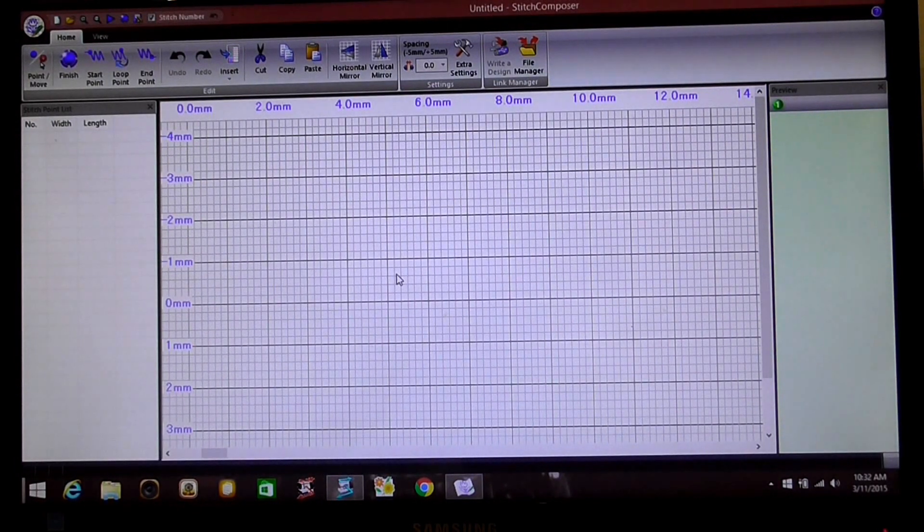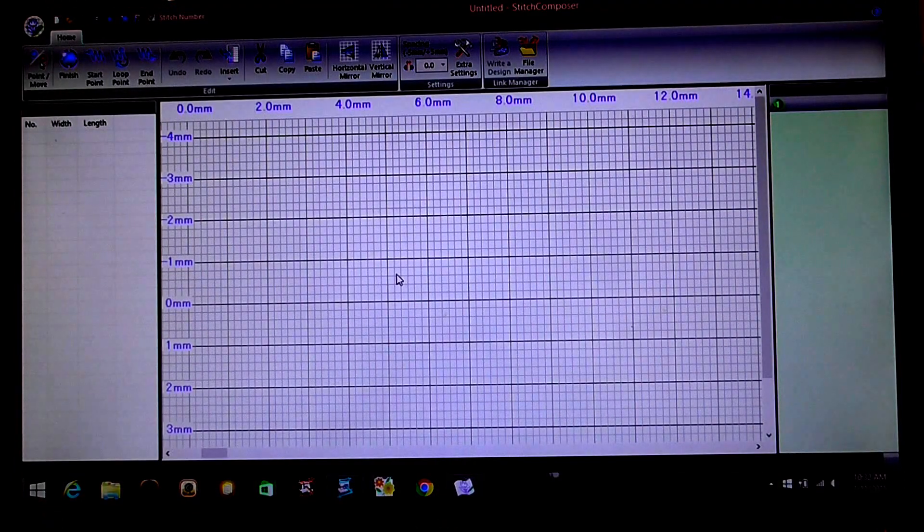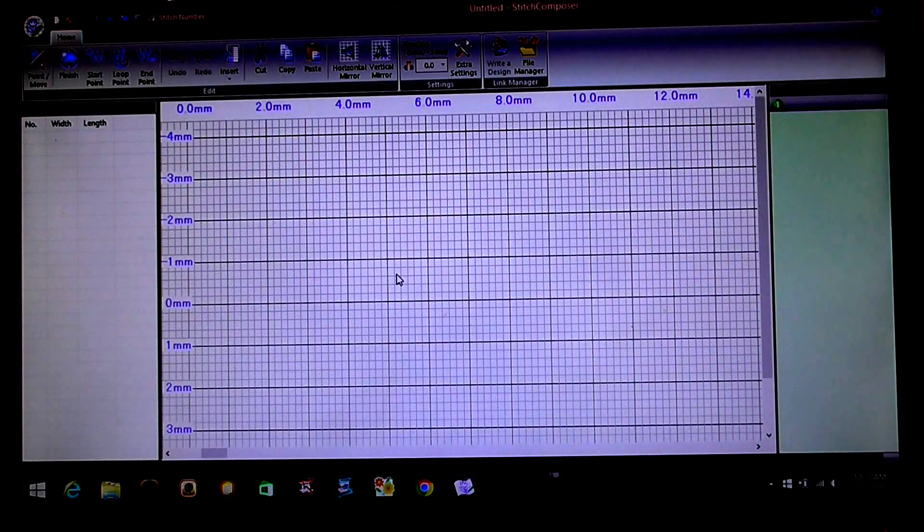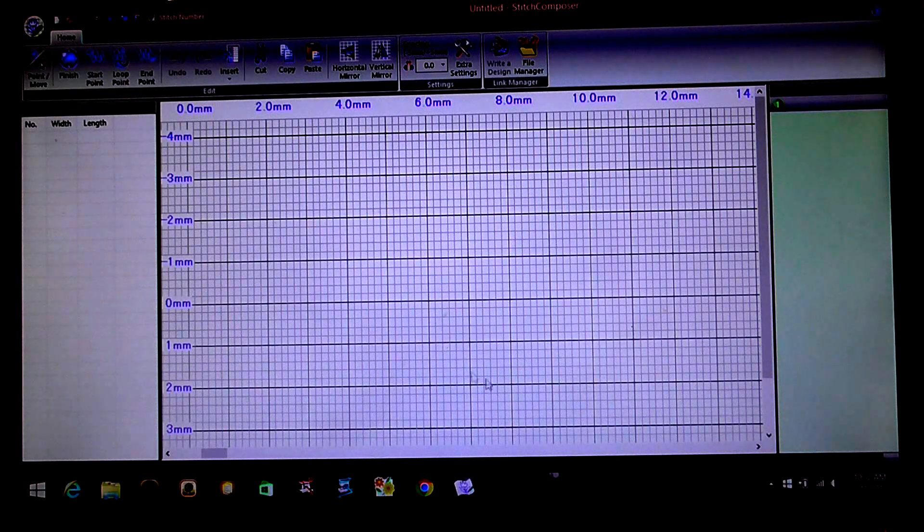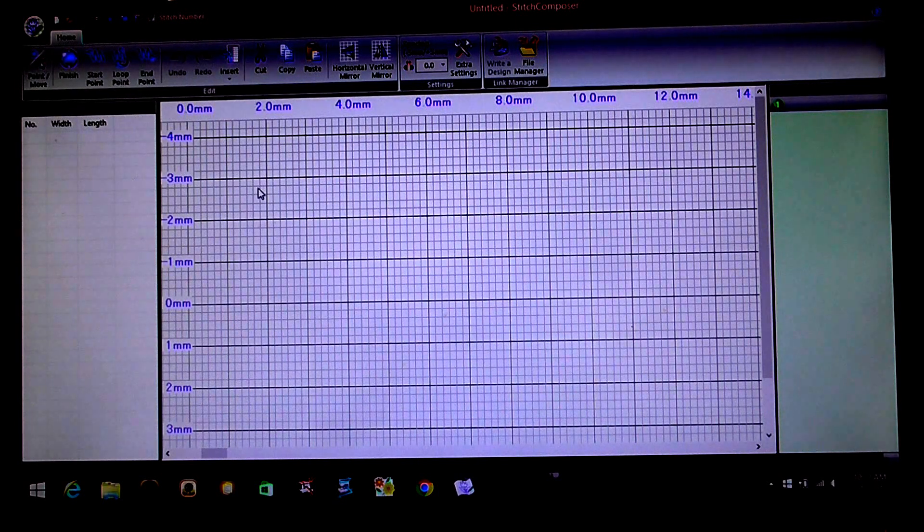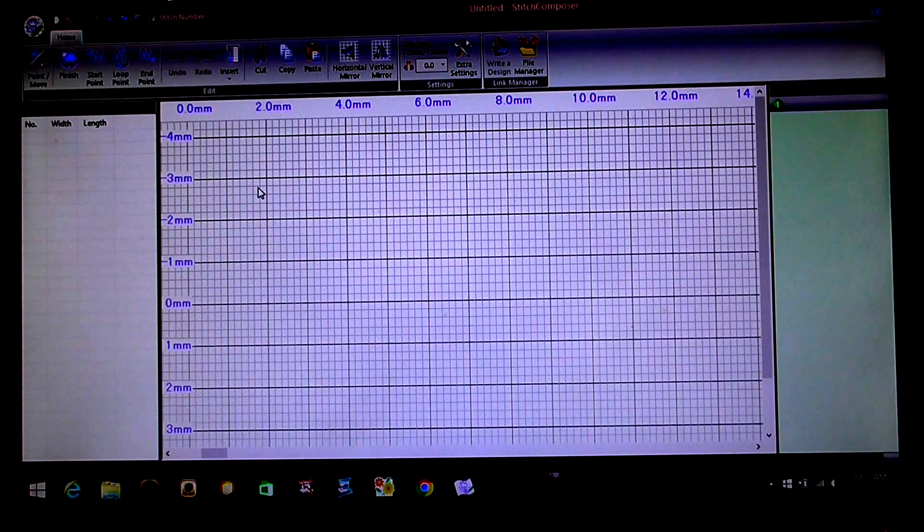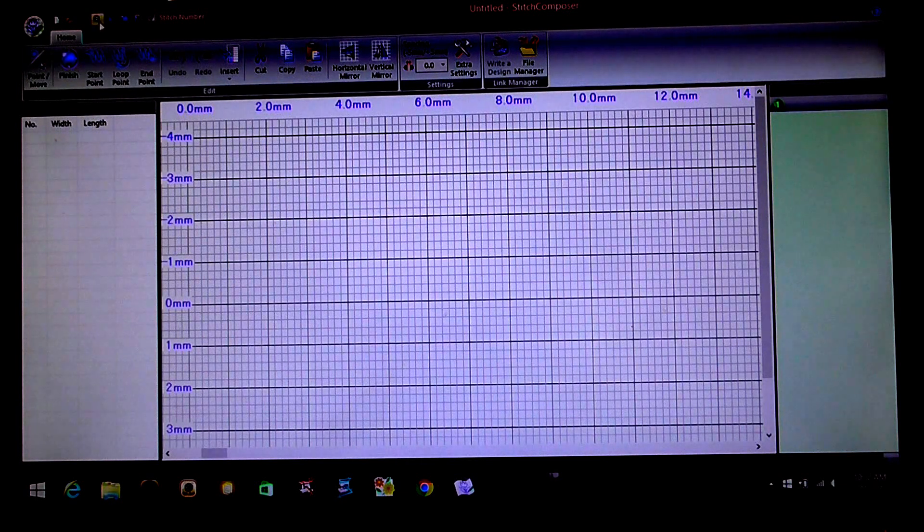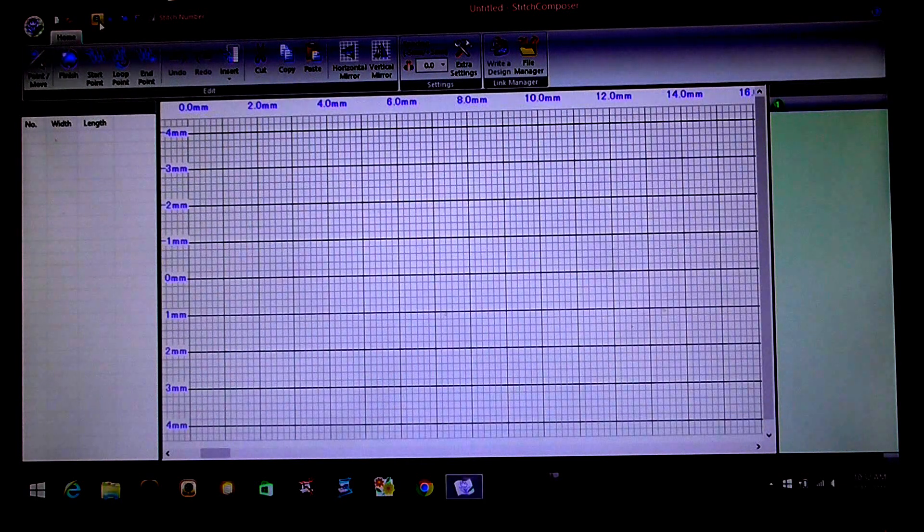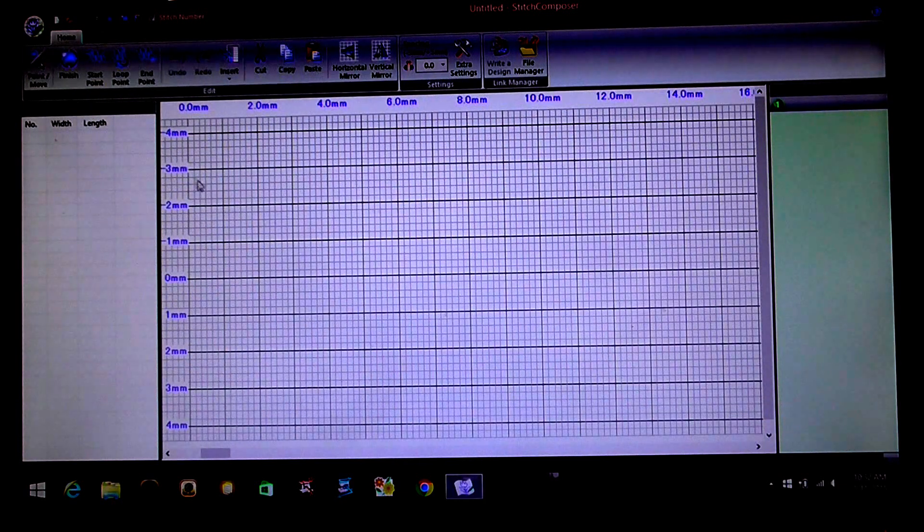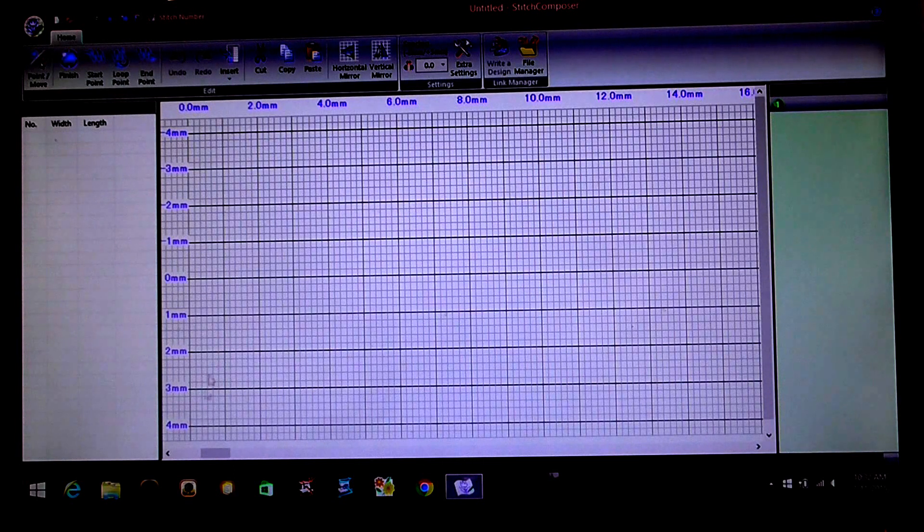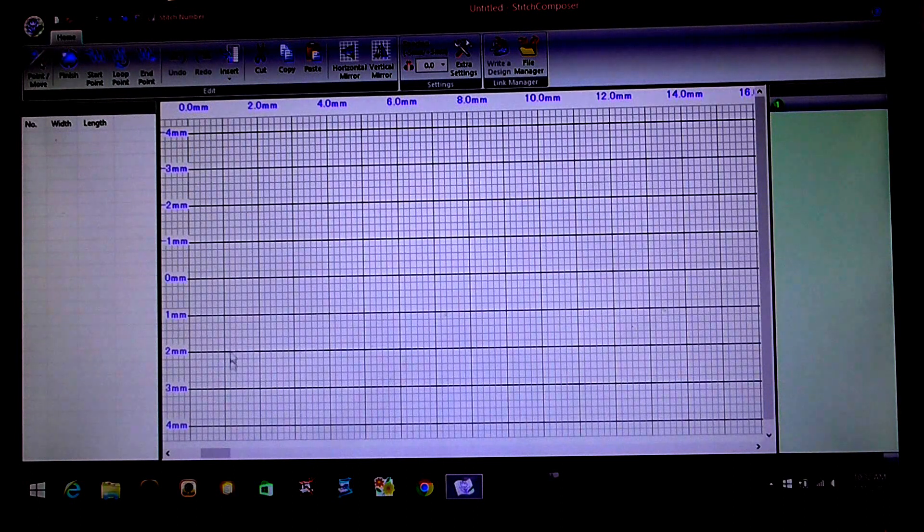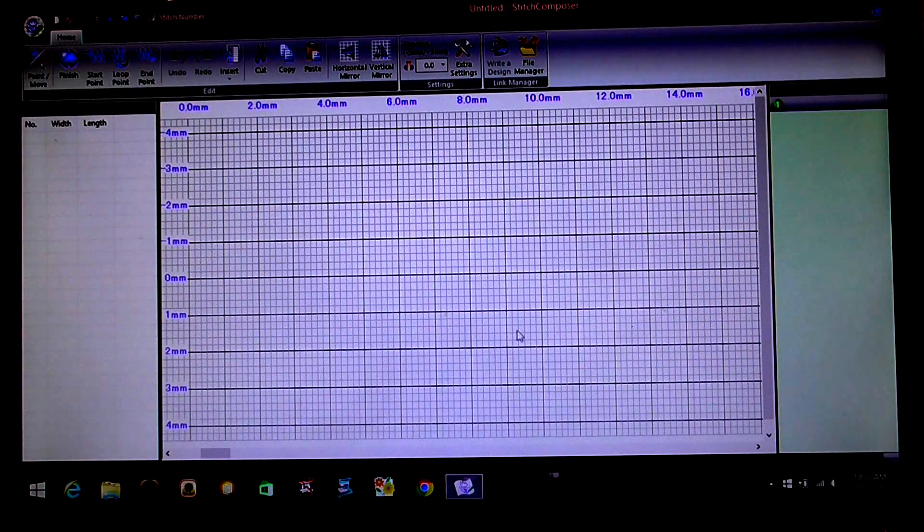So when you open it up you come to this page. This is all the area that you've got to create your stitches. So first thing what we're going to do is we're going to zoom out so we can see in our screen our complete area that we've got to work with.